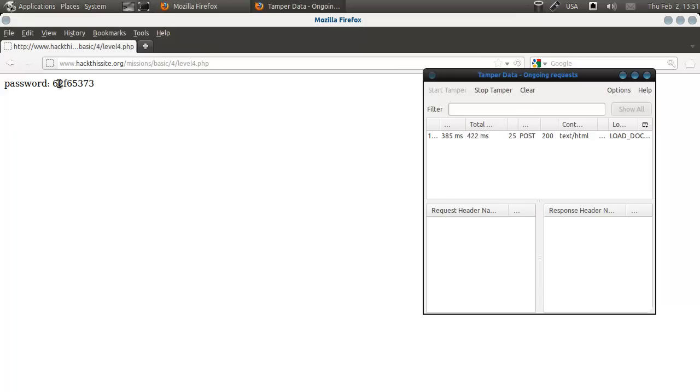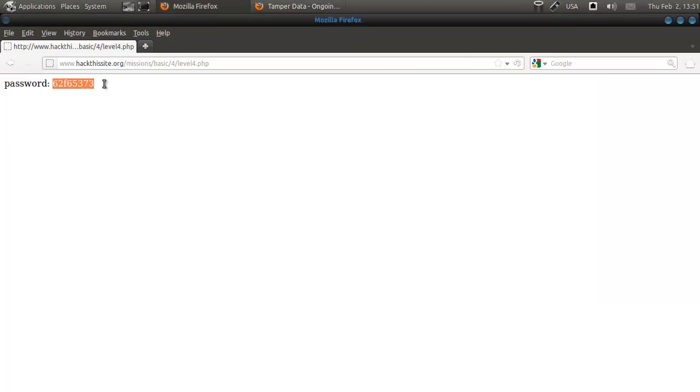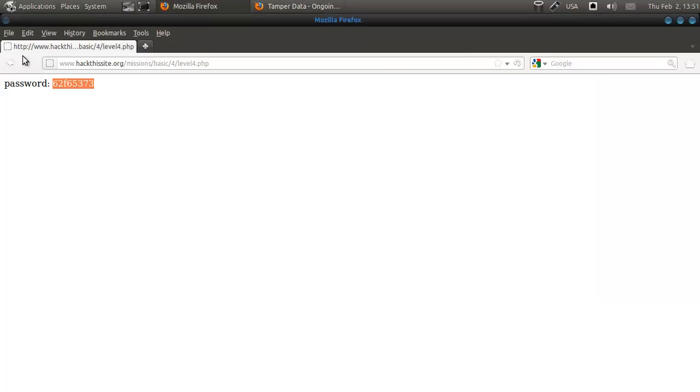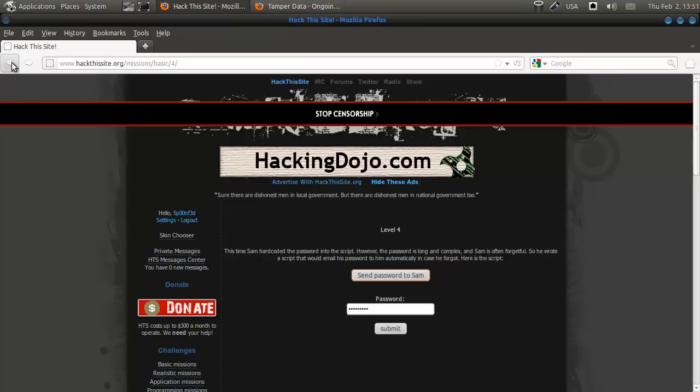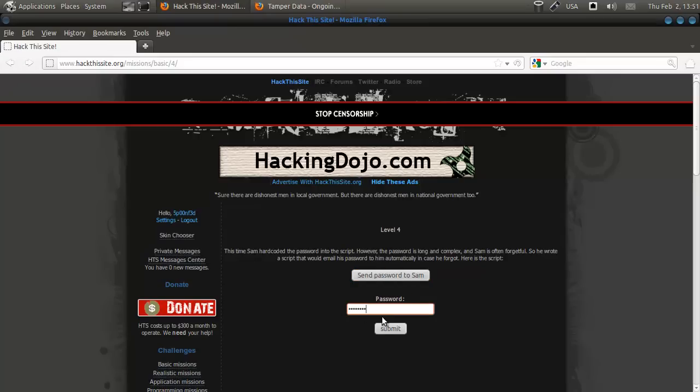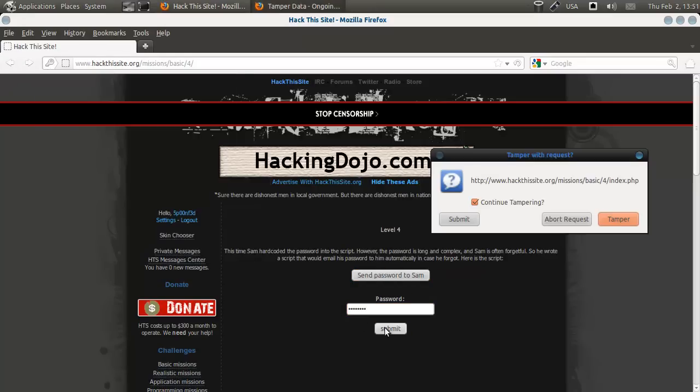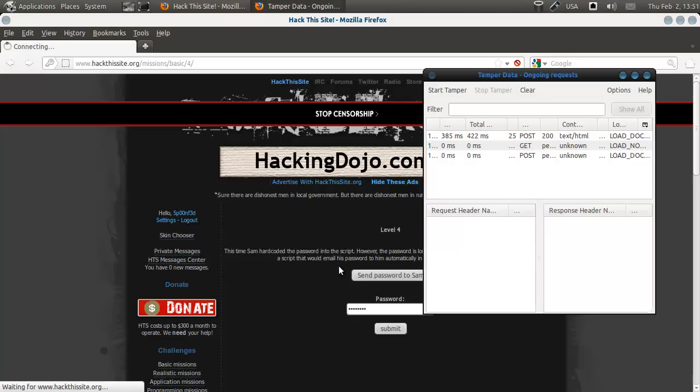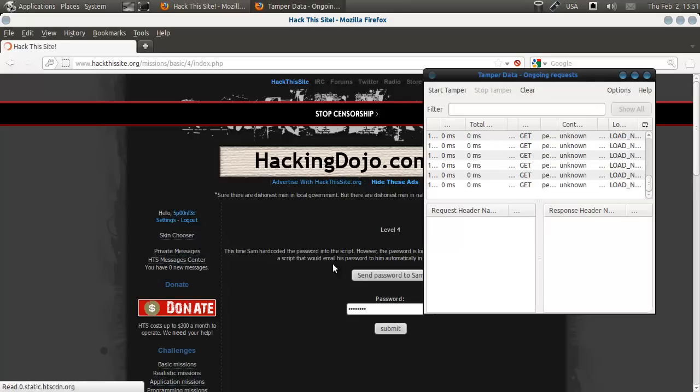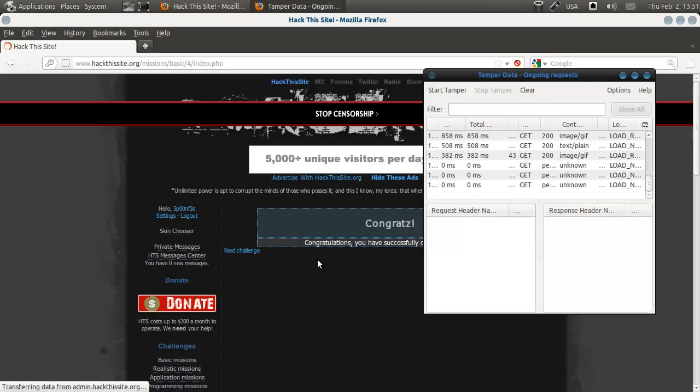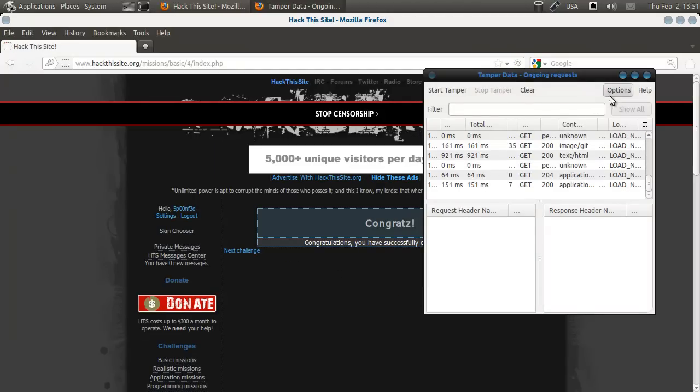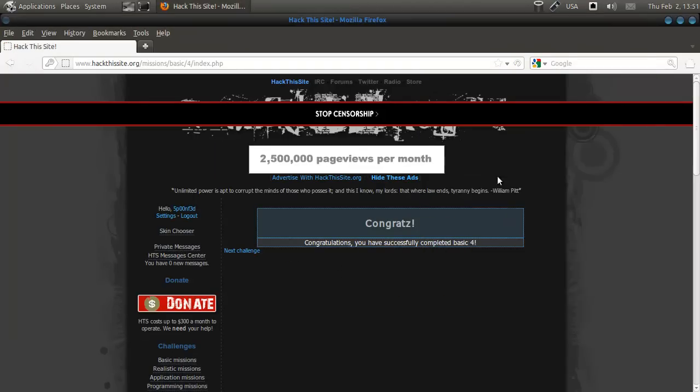And there we go. That's password. Copy. Back. Paste. Oh, sorry. No. And submit. And that's it.